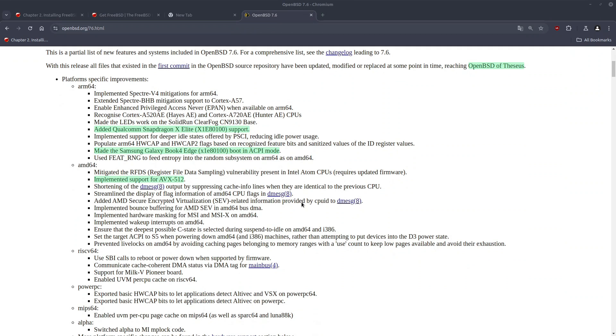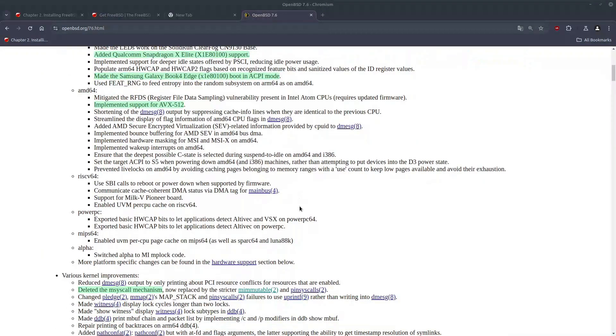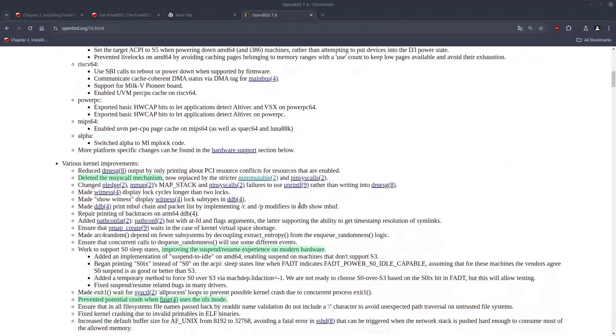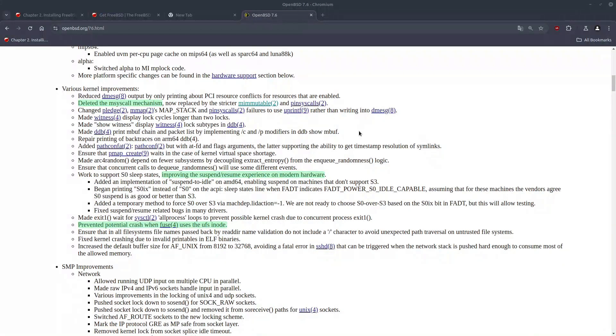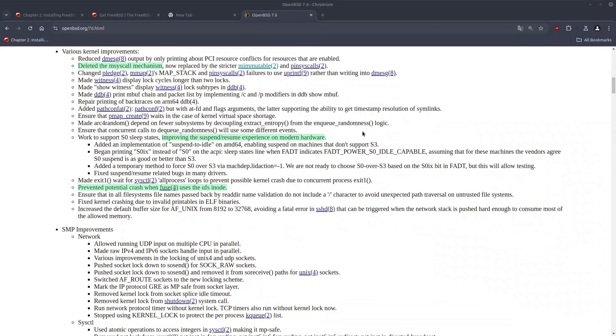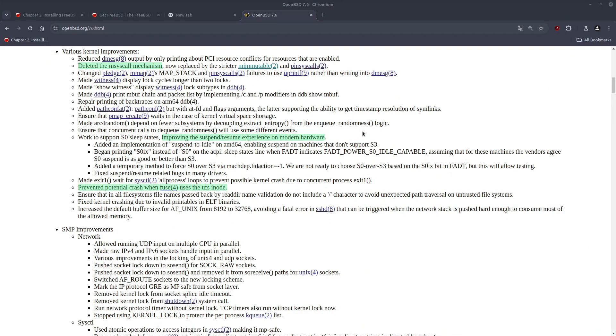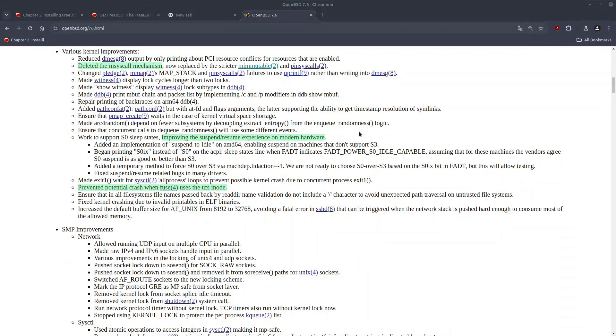On AMD64, we have implemented support for AVX512. And moving on to the kernel section, we have the replacement of M-Sys call mechanism with M-Immutable and Pinsys calls.